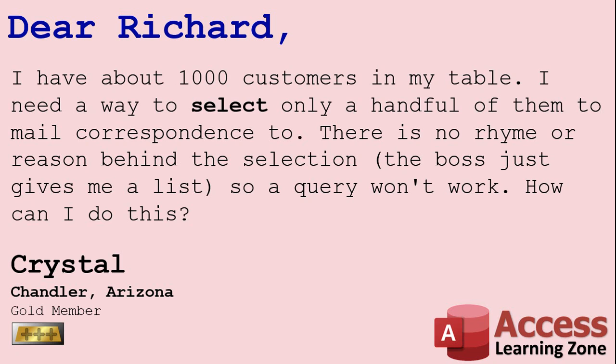I get this question a lot, Crystal. You've got a bunch of customers. You want to only select a handful of them, but you can't use a query. It's not like all customers from New York with sales over a thousand dollars. It's just you have this randomized list, not necessarily even random because random numbers would be easier. It's just a list of people that you have for whatever reason and you've got to send them some correspondence or single them out in some way. Well the best way to handle this is to simply add a selection field to your customer table, like is selected. Let me show you how to do it.